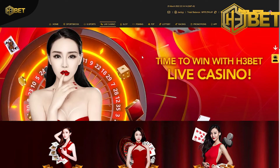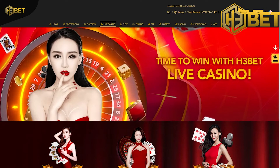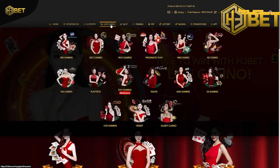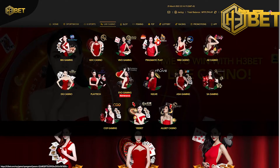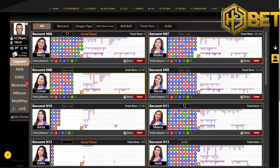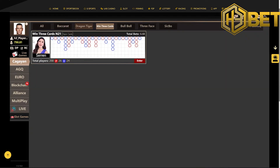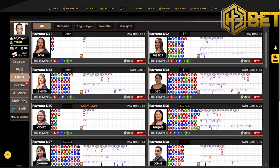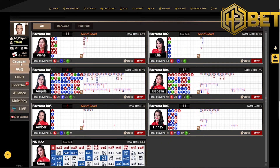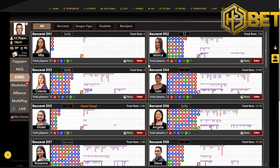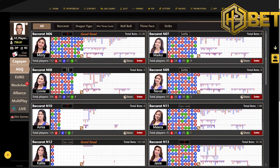After logging in, from the homepage, hover to the live casino tab on top and click on Asia Gaming from the second row. Once you're in, you can see there are different kinds of games, like Baccarat, Dragon Tiger, and on the left sidebar there are different kinds of regions with different dealers and different live tables. This is all live game.